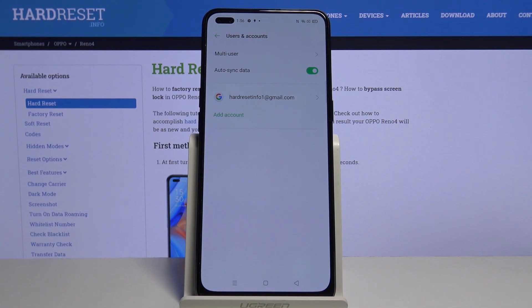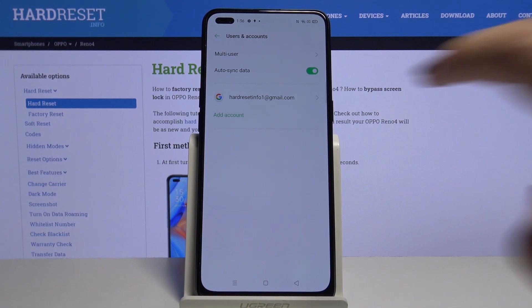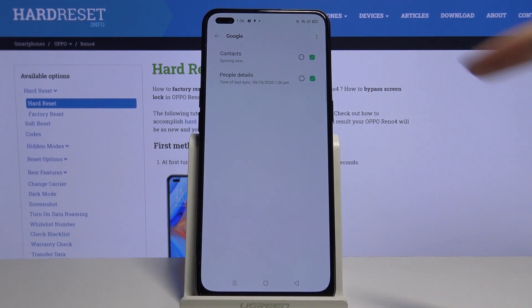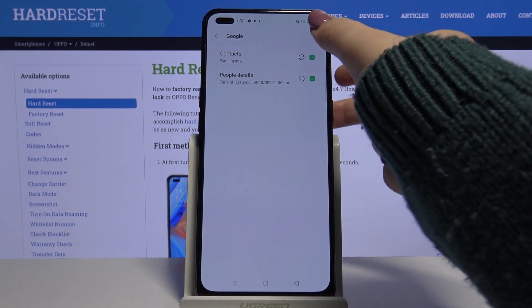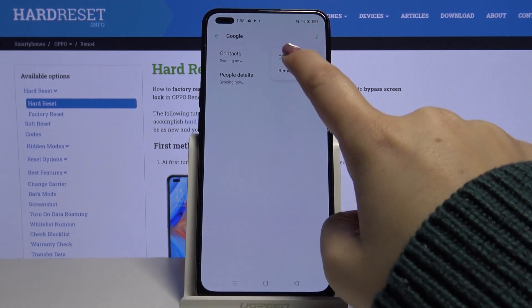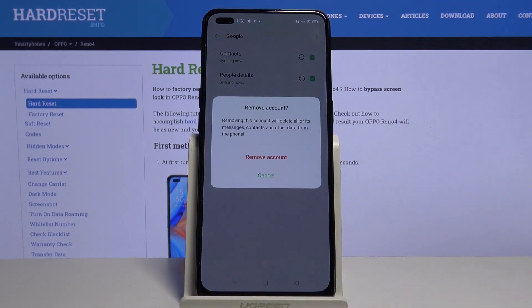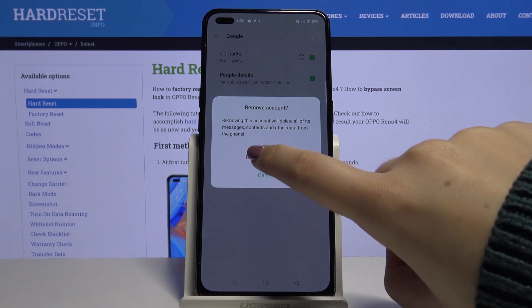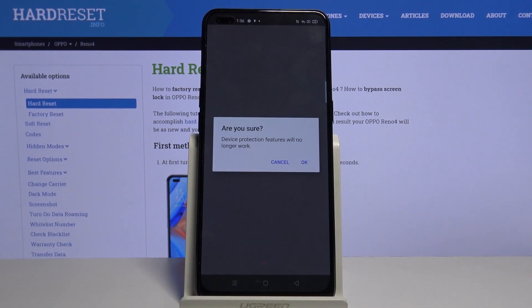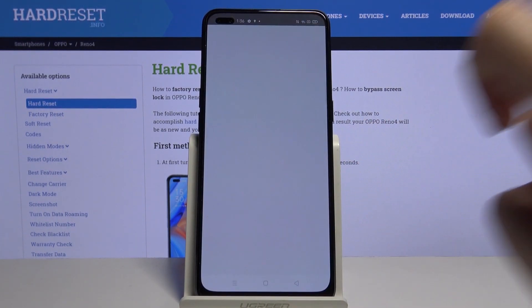Now let me show you how to remove it. Simply tap on the account you want to remove, tap on the three dots icon, and click on Remove Account. Now click on Remove Account again, and if you are sure, click on OK.